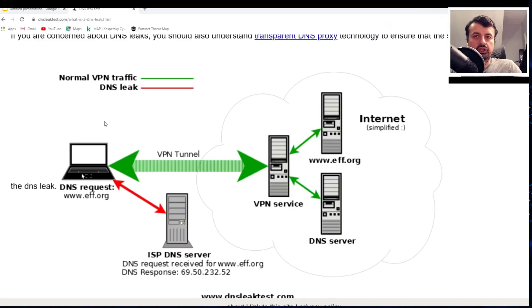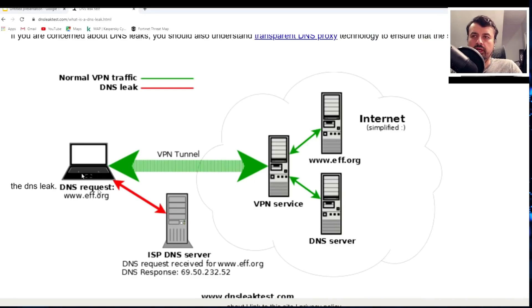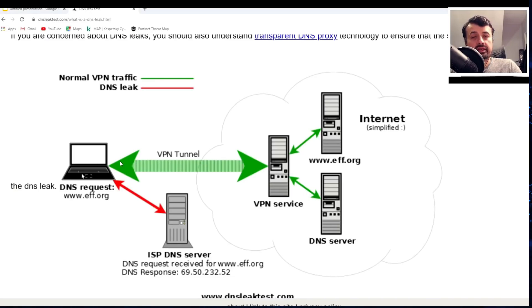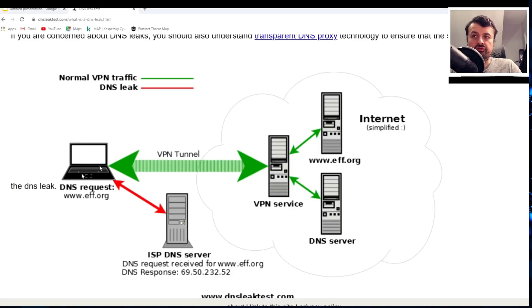And here's a great picture that explains what the issue is. So this could be your Fire Stick or your Android device or your PC. Here's your secure VPN tunnel, so this is now where all of your traffic should be traveling.